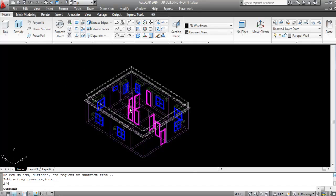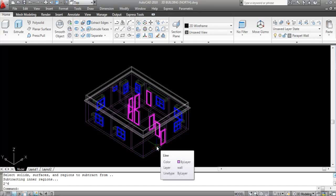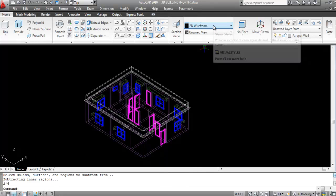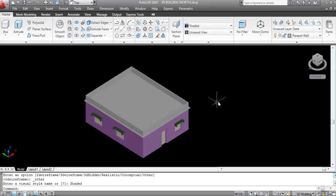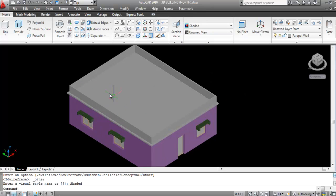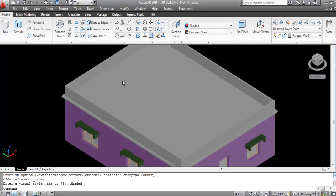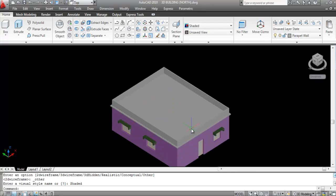Go to Visual Style and click on Shaded. Now you can see the parapet wall on the top of the roof.